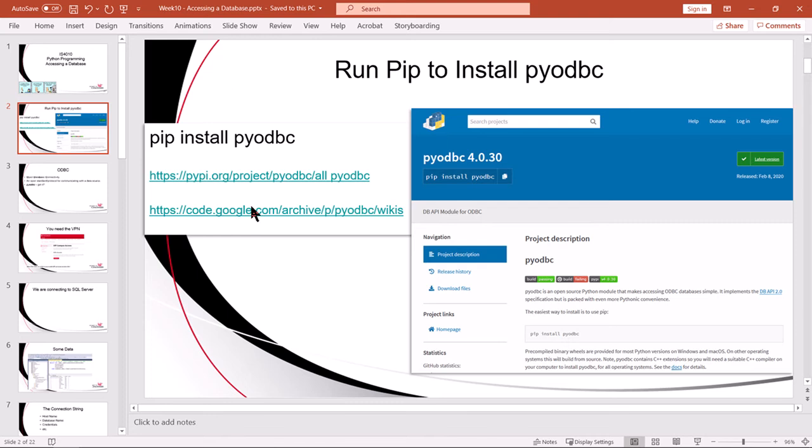In order to do what we need to do, you should install pyodbc using pip. We did this in class. Remember, you bring up a command line to do this. You don't do it from Eclipse or from Python. You can do it from Python, we just didn't do it that way.